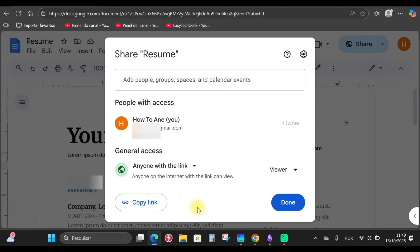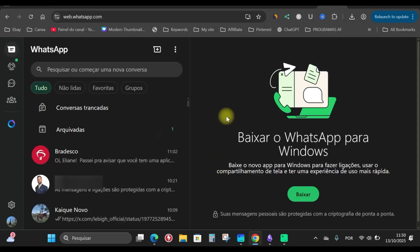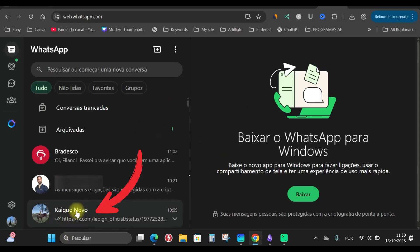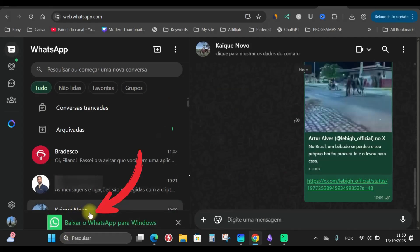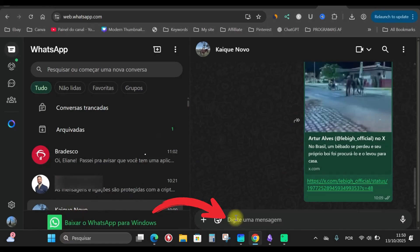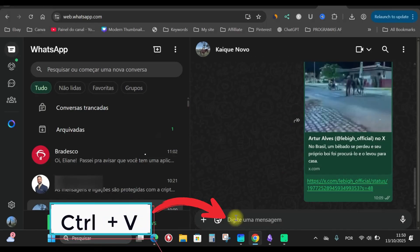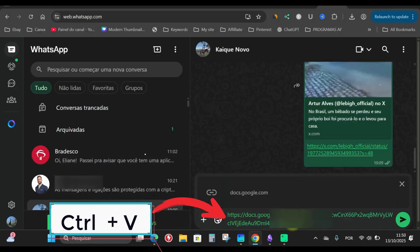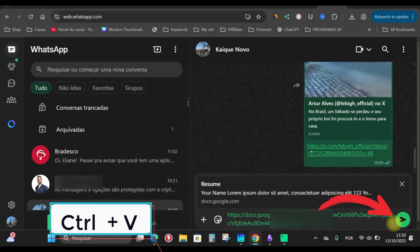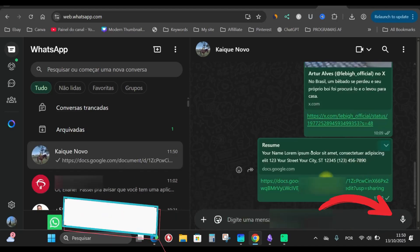With the link copied, you can simply send it via WhatsApp if you want. So I can click here, choose the person, click here to paste, press Ctrl V on the keyboard, the link will be pasted, the person will be able to open it there, sent.